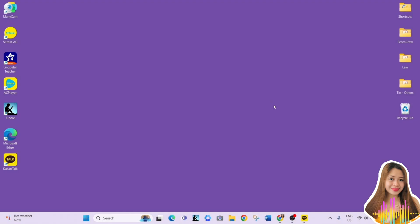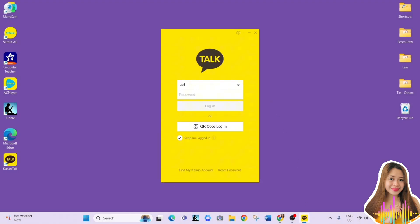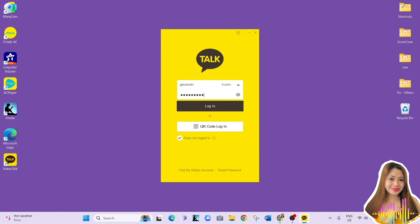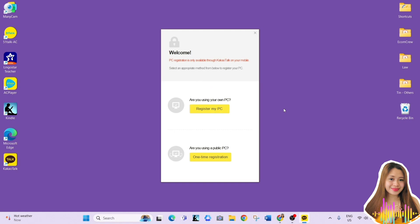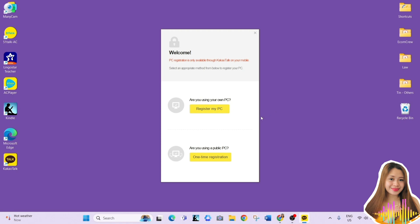Let's go back to the desktop and open the KakaoTalk application and log in again using your email address and password. Once you're logged in, you will be presented with two options again. One is to register my PC and one-time registration. It's really up to you which one you're going to choose. In my case, since I didn't use my own laptop for this, I chose one-time registration.